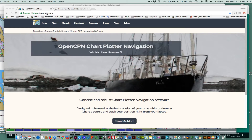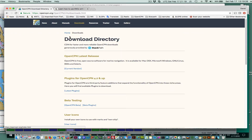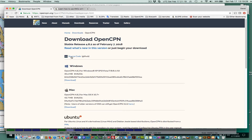So you go to OpenCPN.org, go to Downloads here, then Latest Release here, and here's the PC version and the Mac version. You just download it. If you have it already installed, it will overwrite it. If you're on a Mac, you will have to go into your preferences and give it permission to open the first time, and after that it works fine.